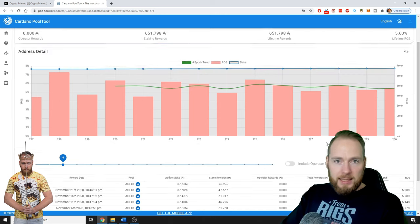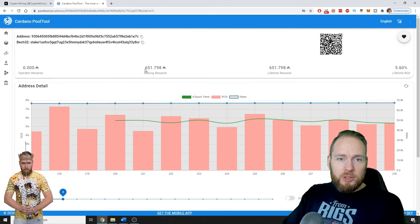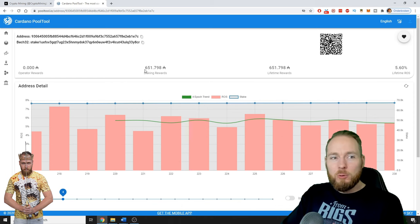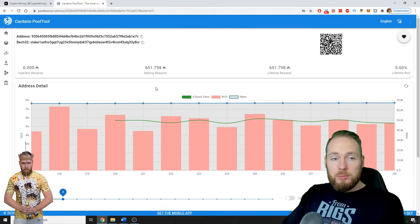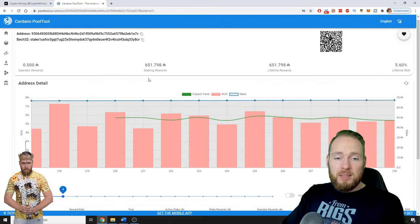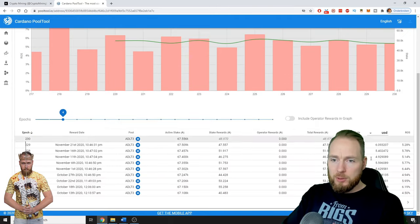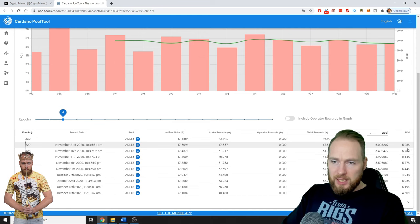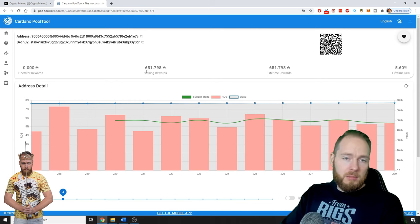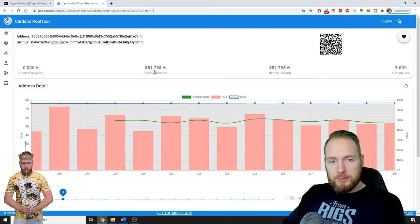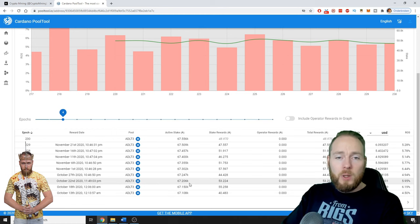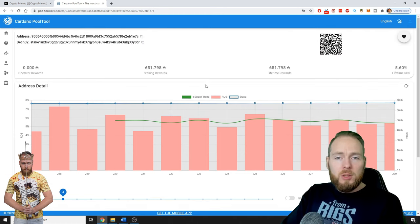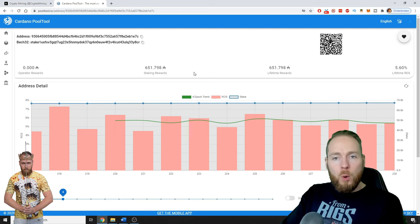In one month and a half, I got 651 staking rewards on 67,000. That's around one percent I already made. These percentages are on a yearly basis, because 651 Cardano on 67,000 is around one percent, a little less than one percent.